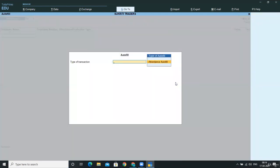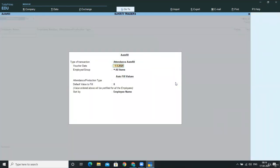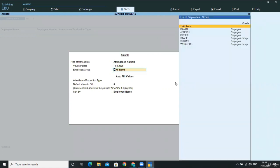When you press Control F, the attendance will autofill. In the voucher date, select the date, that is, 1st May 2020. In the employees group, we are providing the attendance details for all the employees.